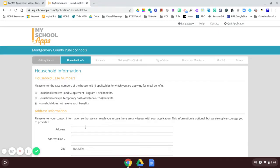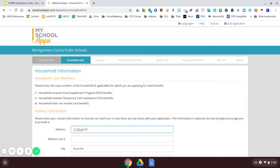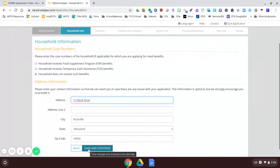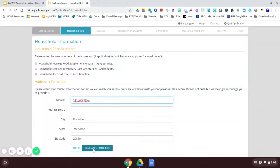So now I'm ready to enter my address. And for today's purposes, my address is 111 Rock Drive. And I live in Rockville, Maryland, and there's my zip code. So I will save and continue.